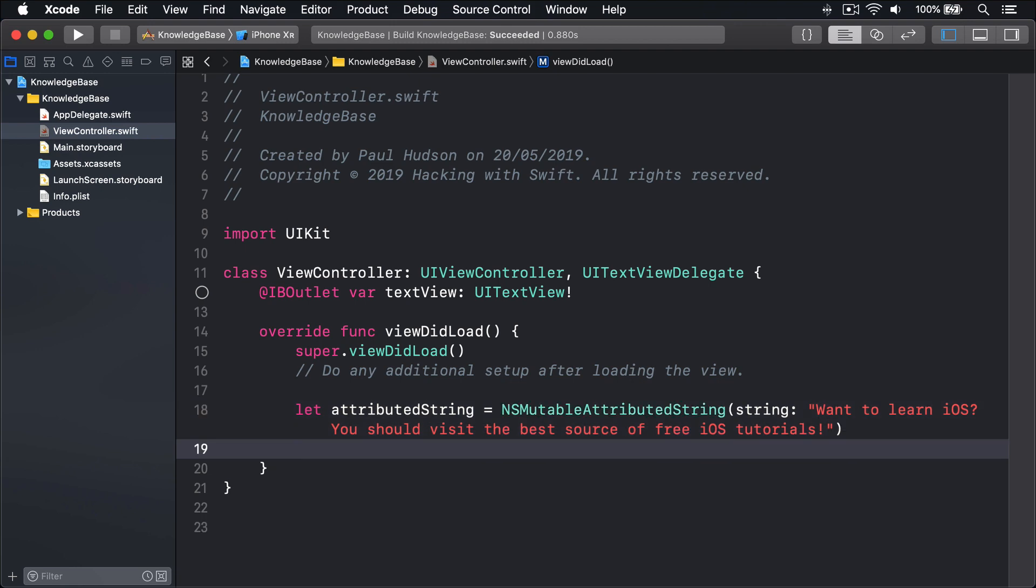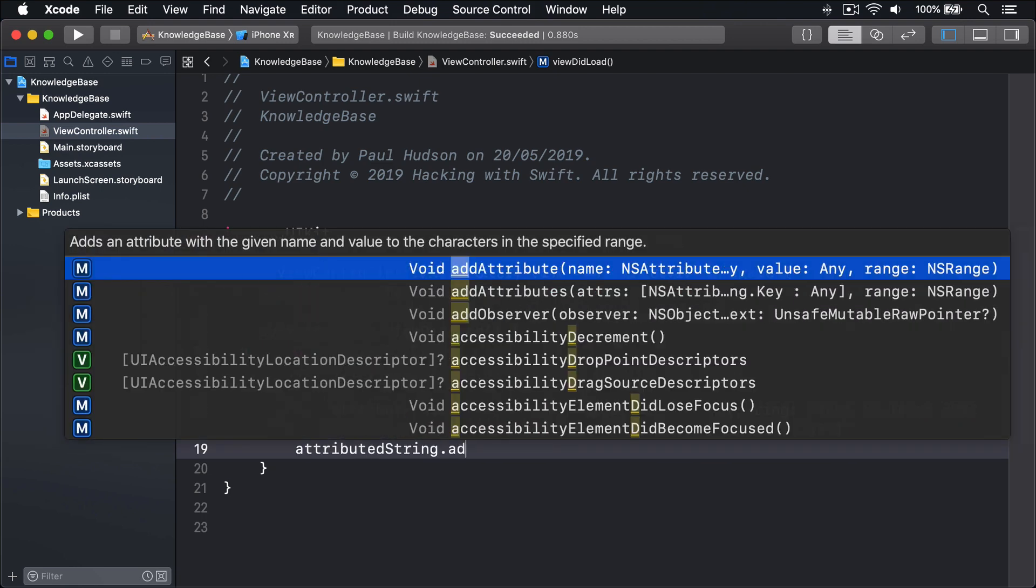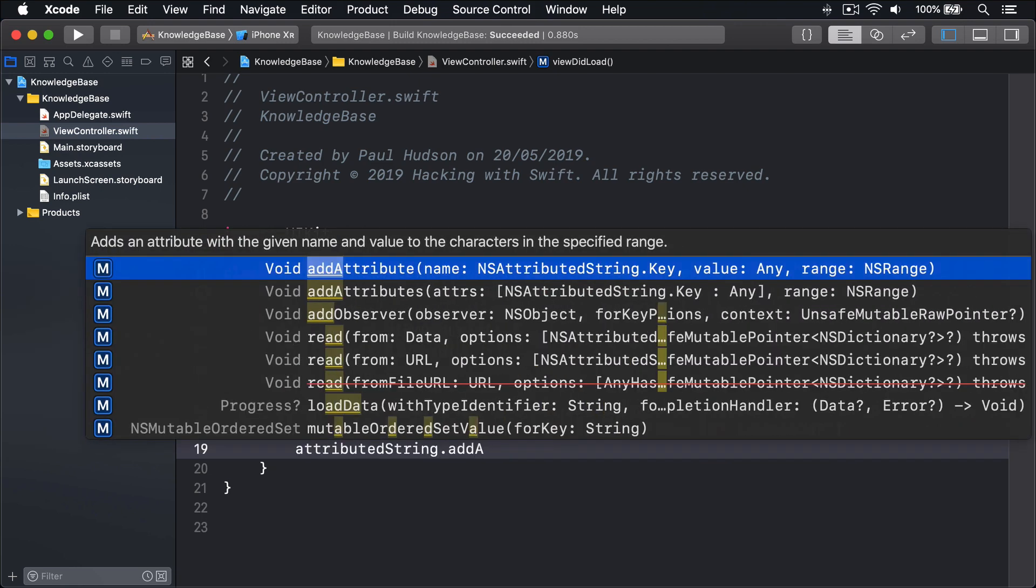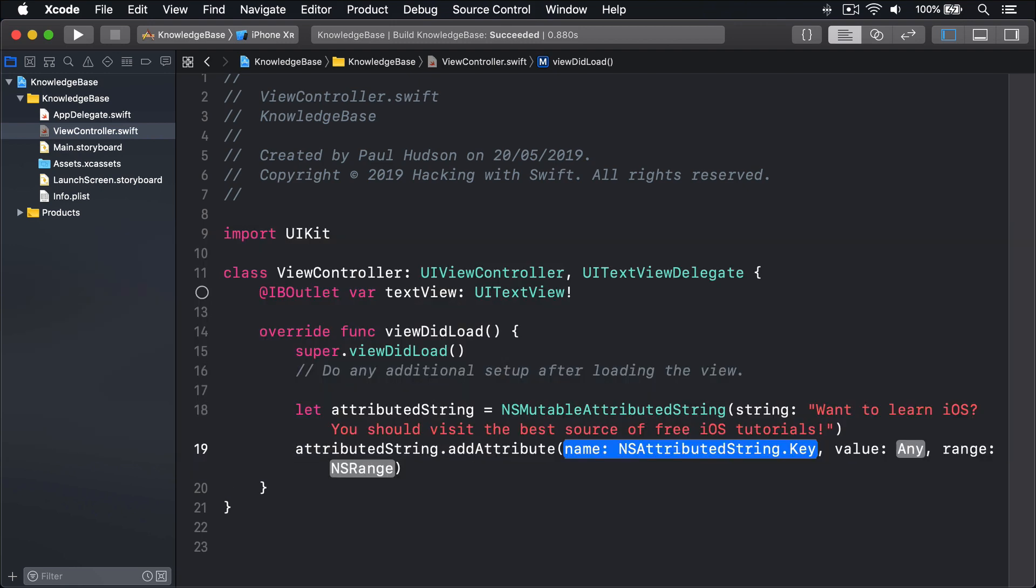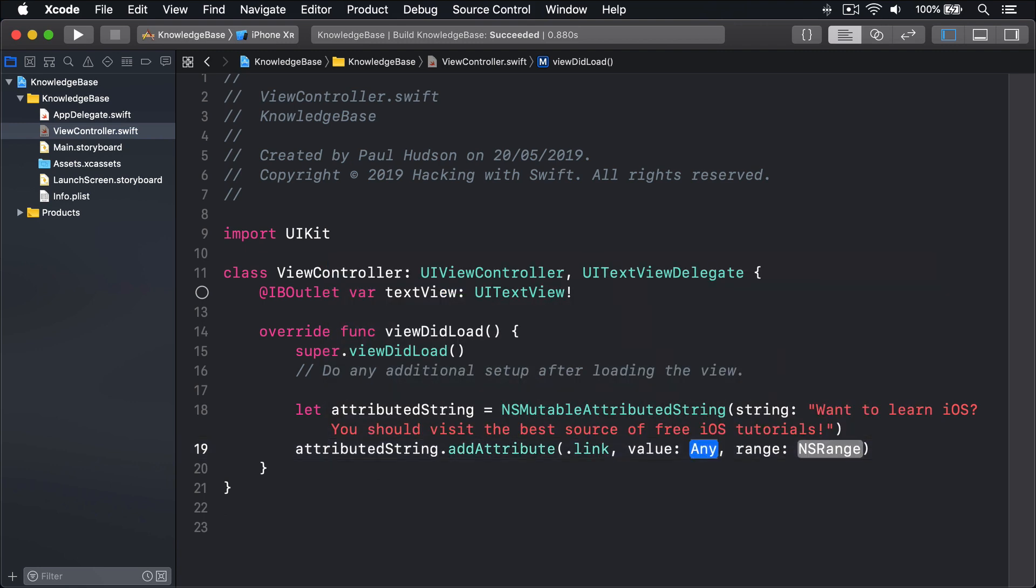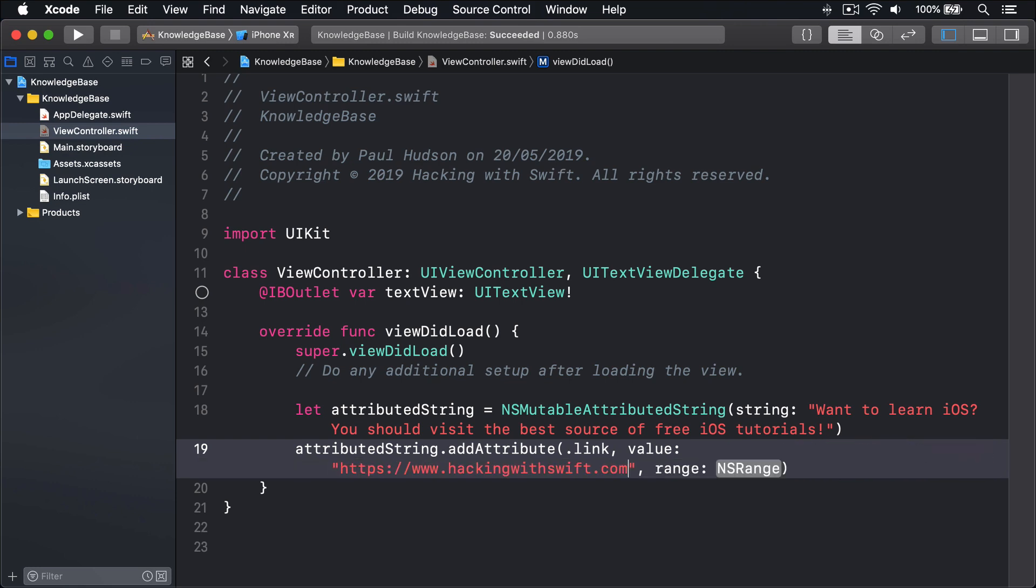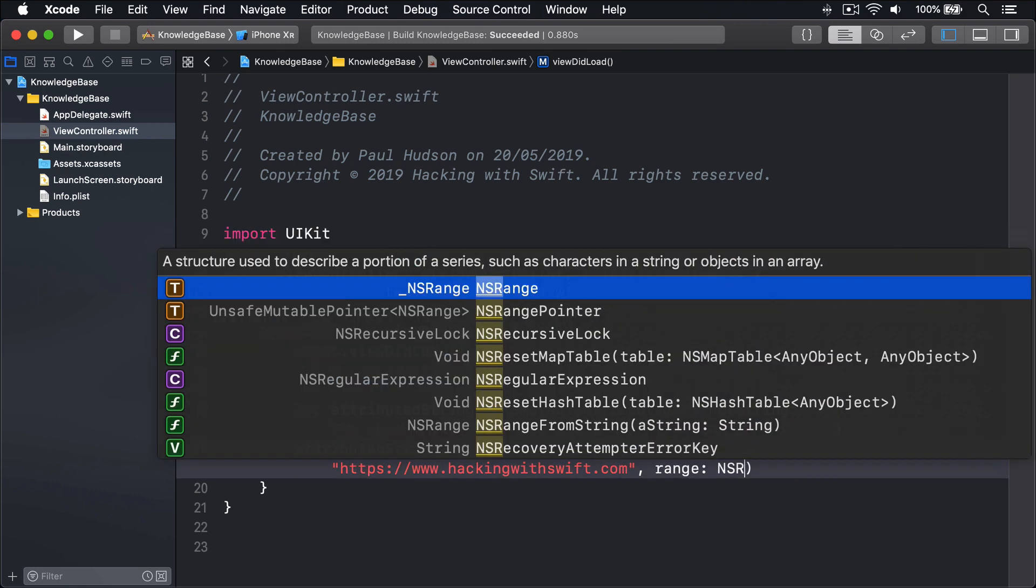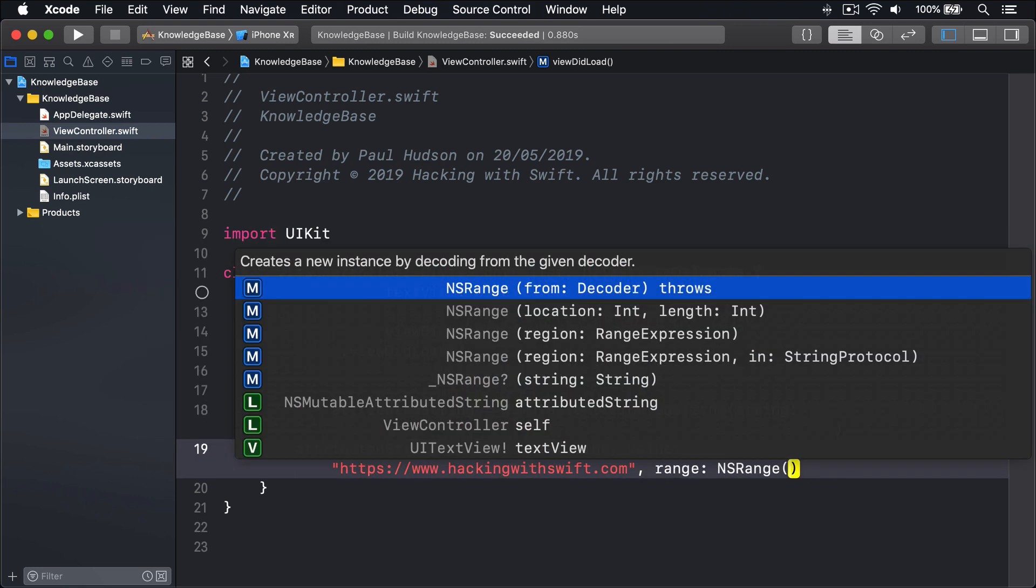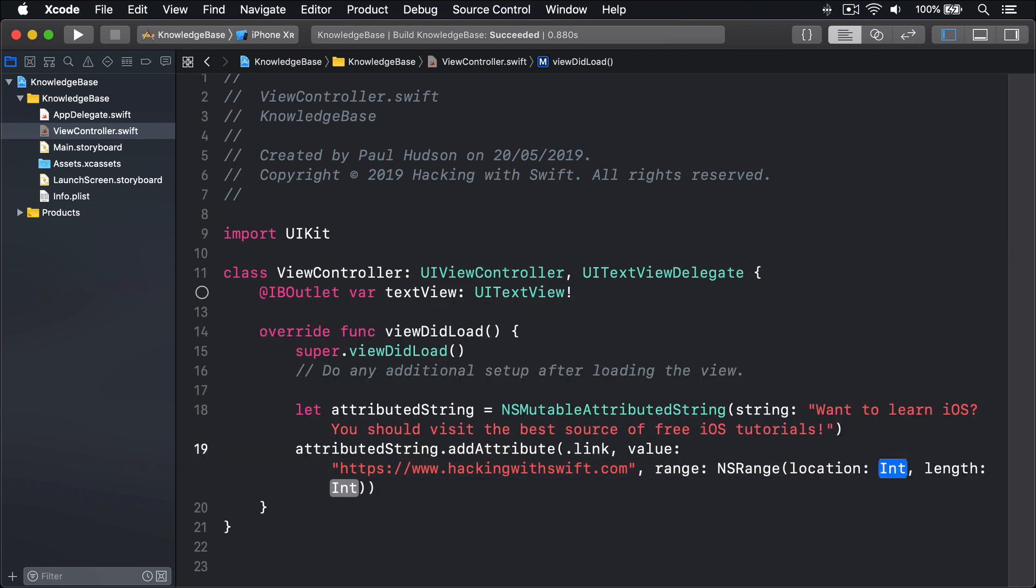Then I'll say attributedString.addAttribute .link with a value of https://www.hackingwithswift.com, in the range NSRange, location 19, length 55.